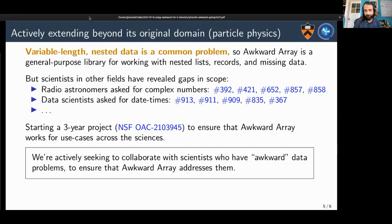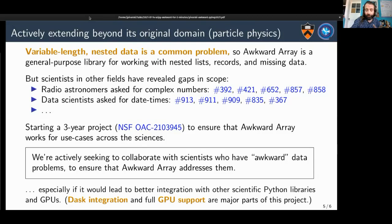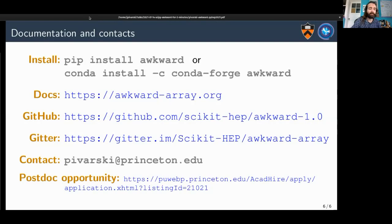We're particularly interested in problems where solving them will lead to better integration with other scientific Python libraries and GPUs. Dask integration is one of the first things we want to do next — we can vertically scale with Numba, and we want to horizontally scale with Dask. Full GPU support — everything you can do on a CPU we want to be able to do on a GPU — is also a major part of this project. Contact information, installation instructions, documentation, and how to reach me are all available, and I'll also be in the SciPy tools Slack channel.